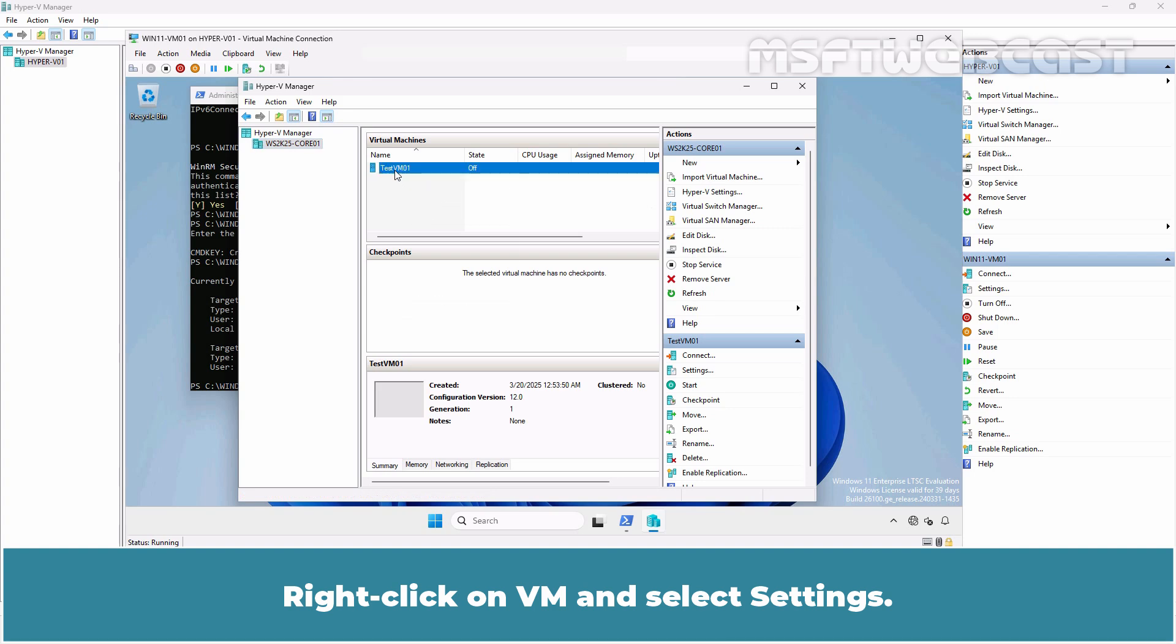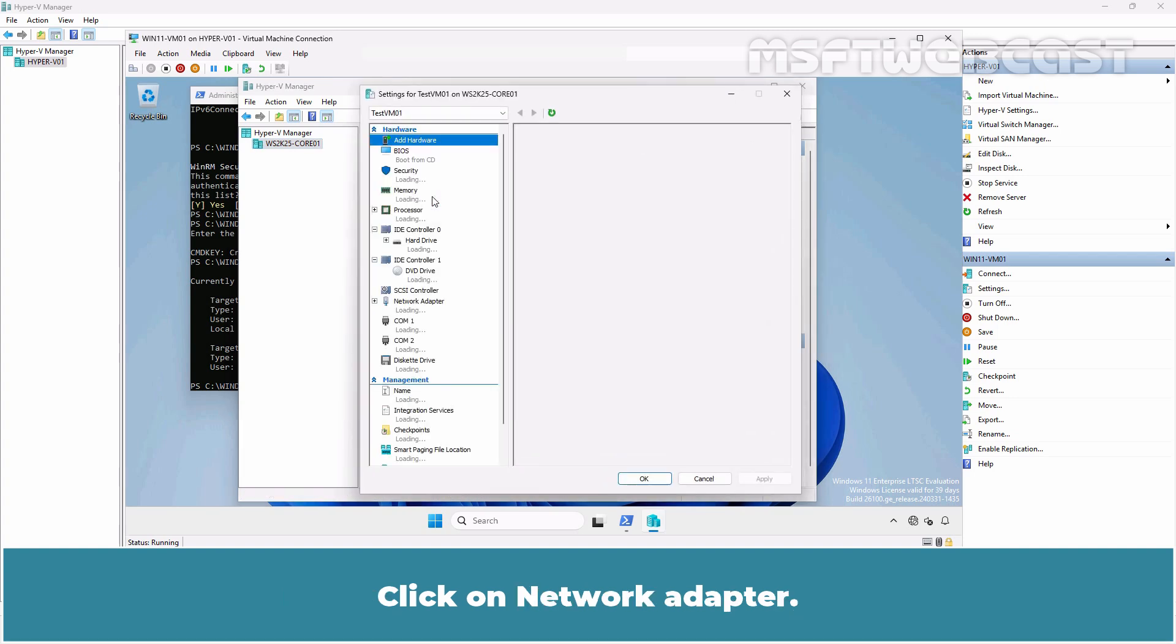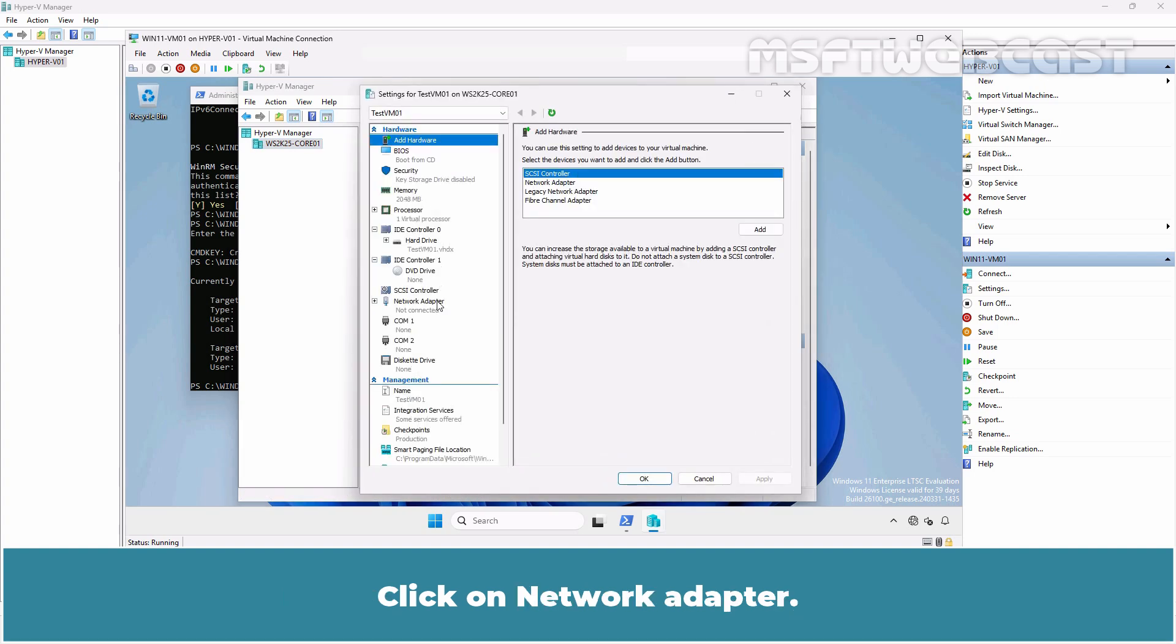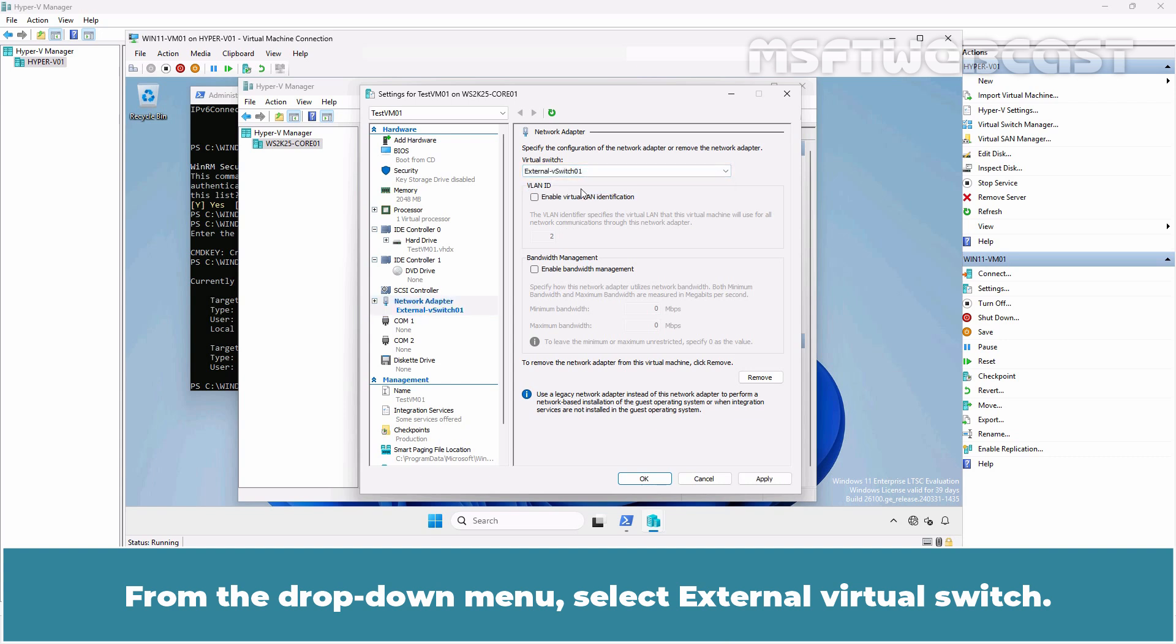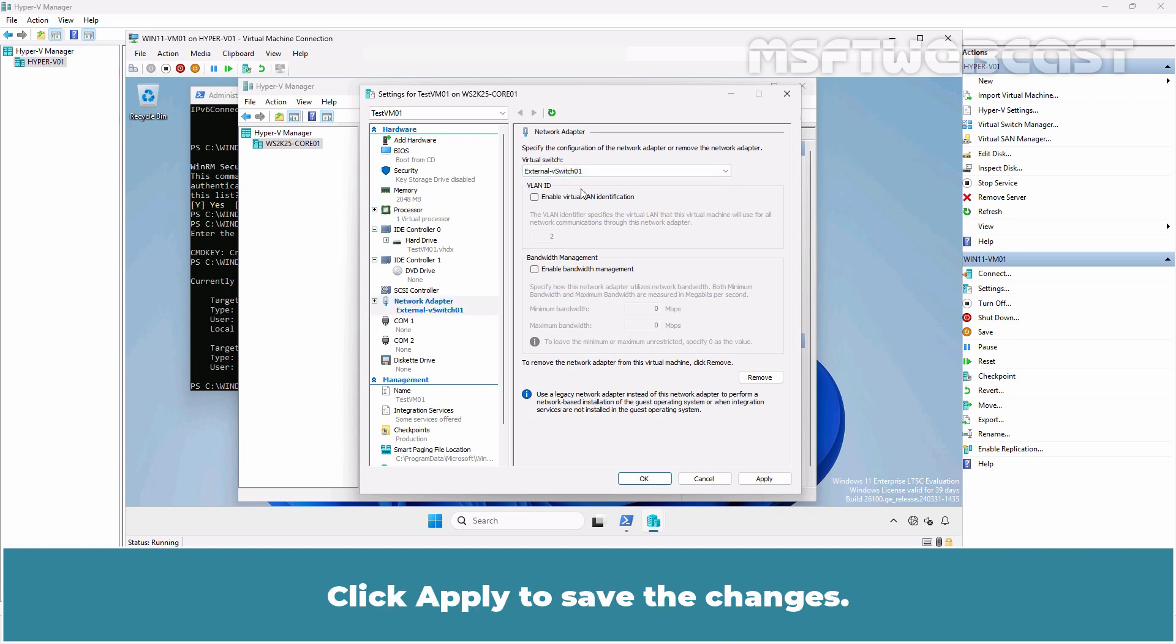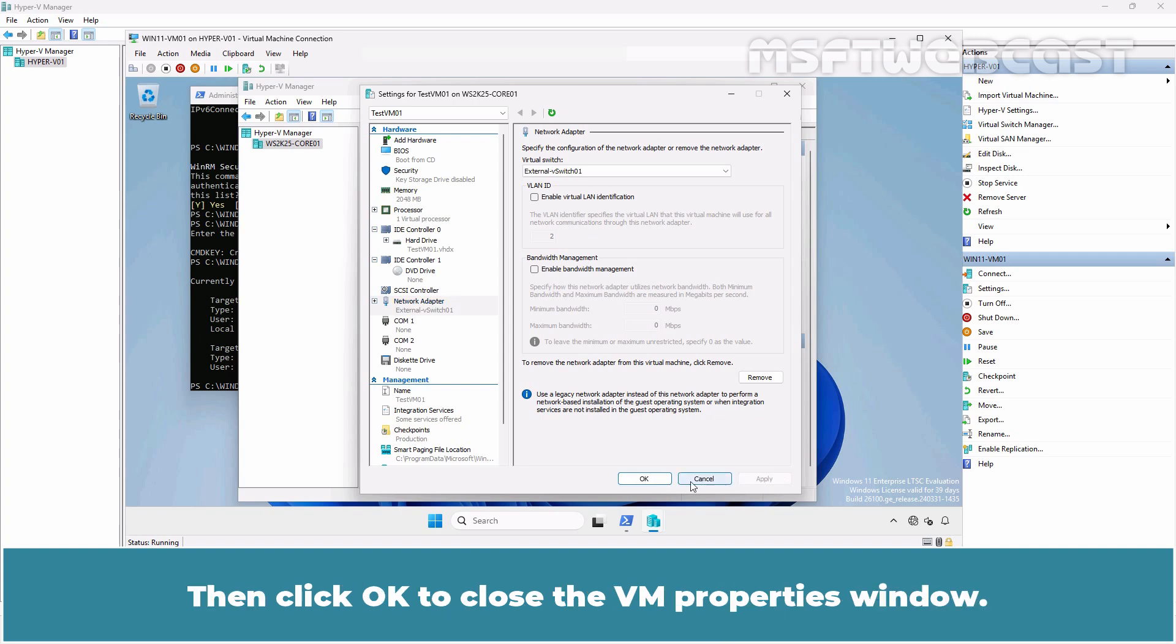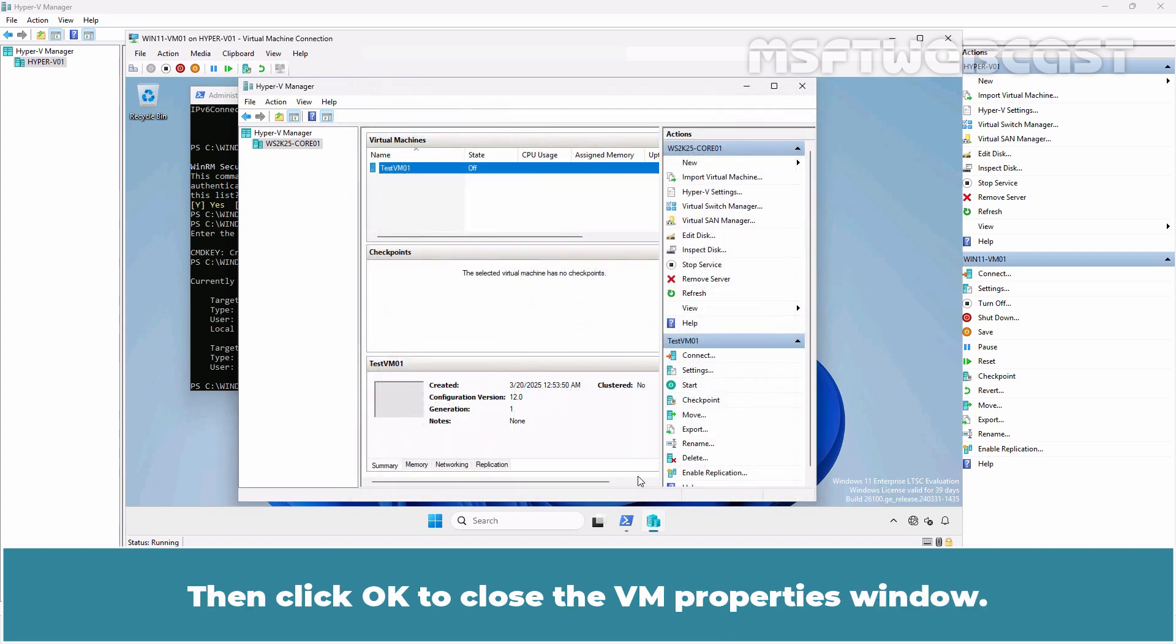Right-click on VM and select Settings. Click on Network Adapter. From the drop-down menu, select External Virtual Switch. Click Apply to save the changes. Then click OK to close the VM properties window.